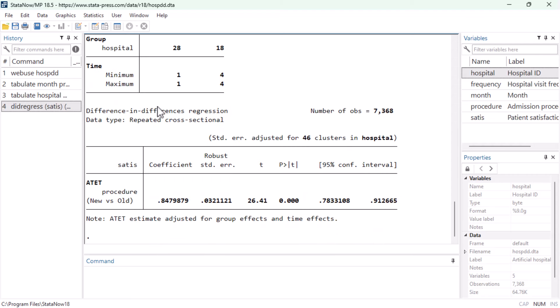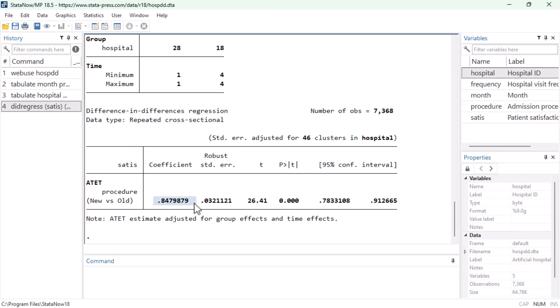At the top of the coefficients table, Stata tells us we fit a difference-in-differences regression to repeated cross-sectional data, and then reports an average treatment effect on the treated of about 0.85. In other words, our estimate indicates that average patient satisfaction in the treated hospitals is 0.85 points higher than it would have been if none of the treated hospitals had adopted the new admissions procedure.